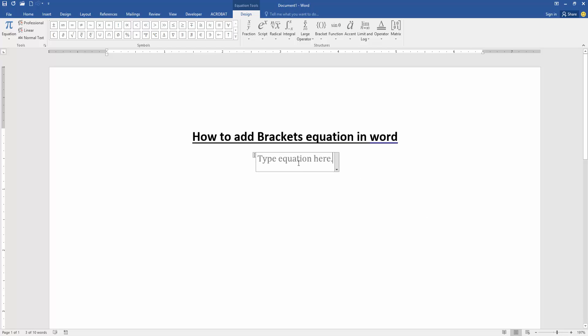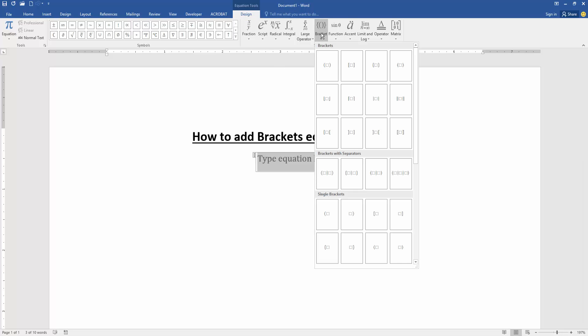Then go to the Design menu, then choose the Bracket dropdown menu, then choose any bracket.